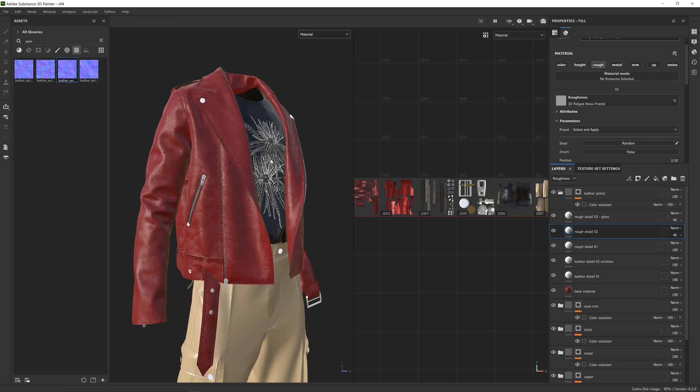The next thing we want to look at is generators — to procedurally add further detail to the edges and make this look more worn out, lived in, and natural. In the next part, we will look at generators and adding even further detail to this texture.